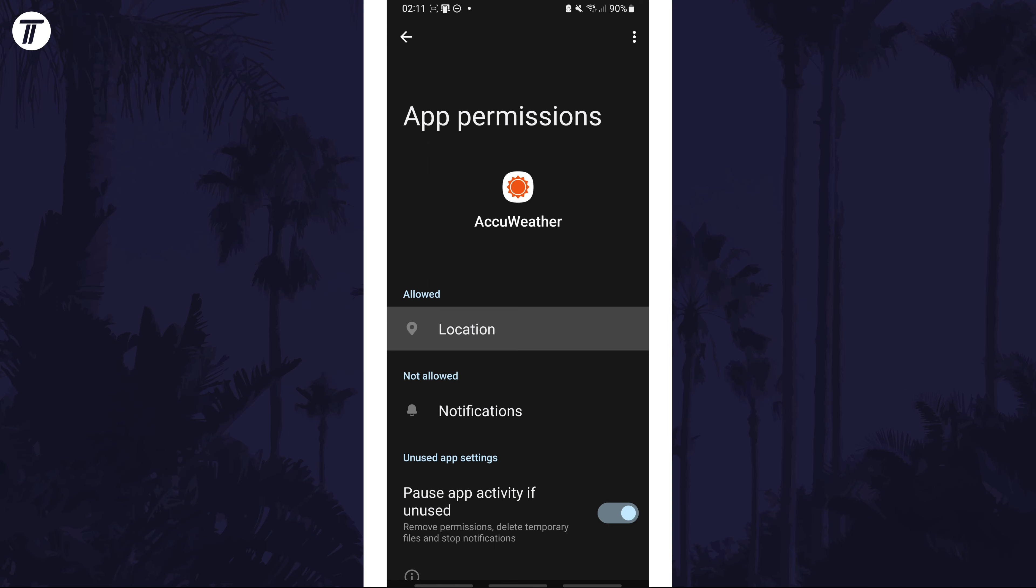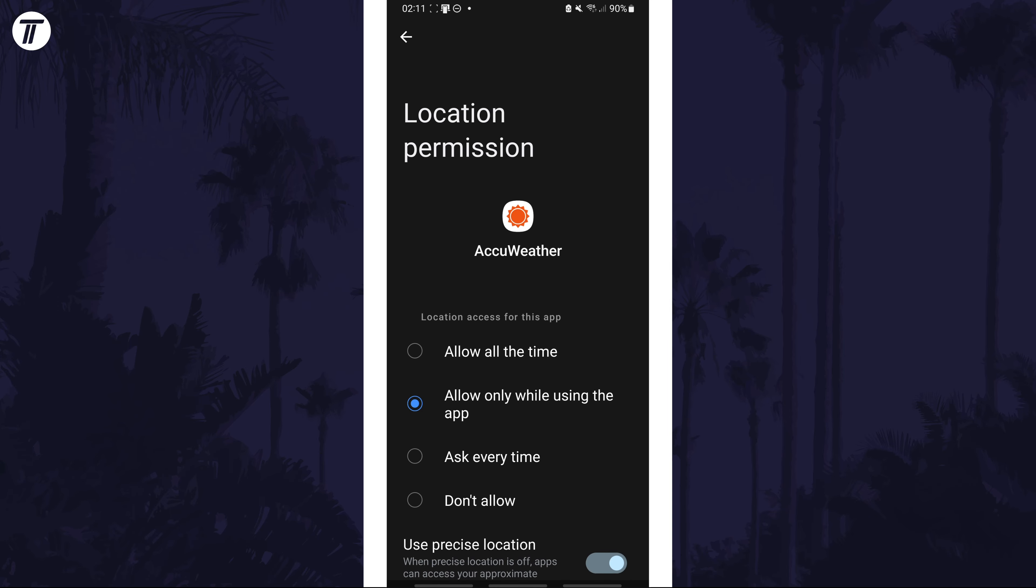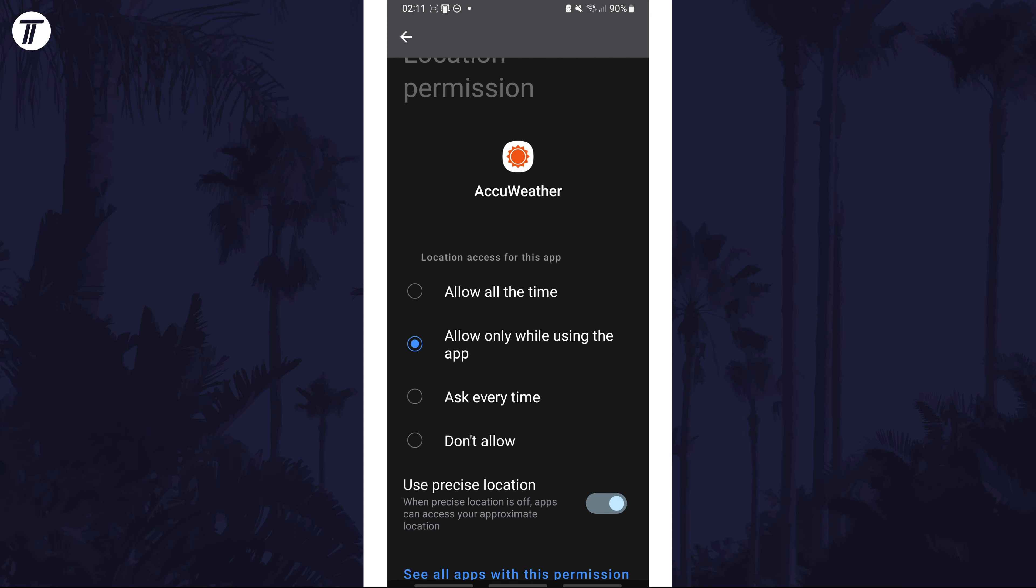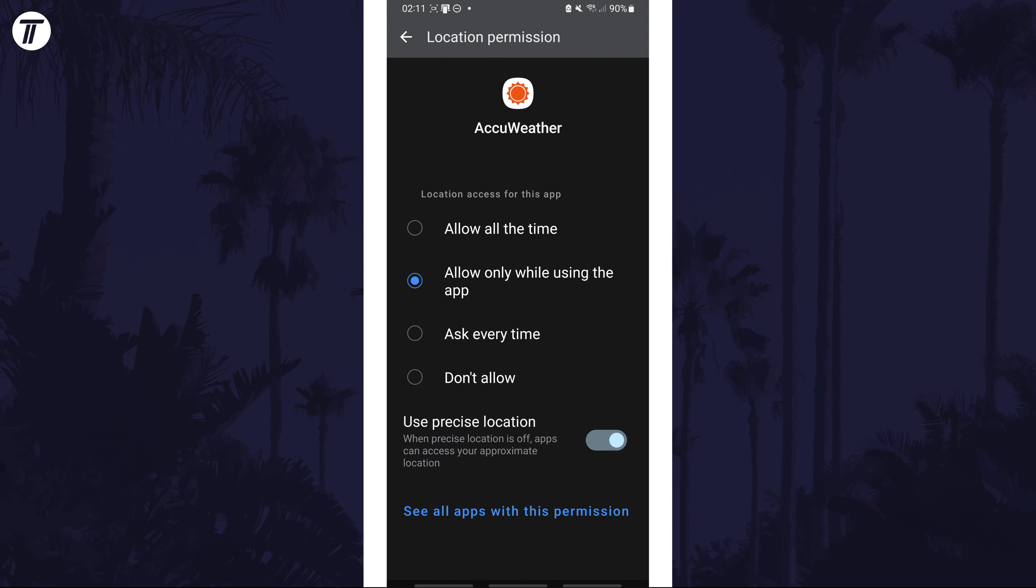Tap on it and then make sure that this permission is allowed. With it allowed, an option for precise location should appear below and you can use the toggle switch here to turn it on.